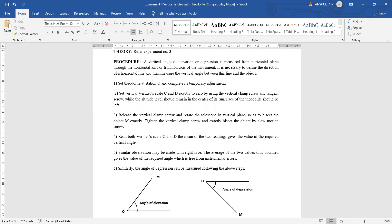For example, if the reading instead of zero shows one degree 20 minutes 30 seconds, or two degrees, then all the readings we take will reflect that particular offset value. So we need to identify that error at the start of the surveying, try to remove it first, and then proceed.